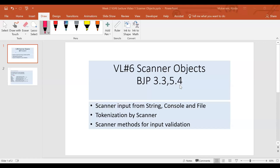It's a multifaceted, very powerful class which allows us to get input from a variety of sources. These sources can be a string, just a regular string, or the console, or a file. What we do in this video is just take a look at how the scanner does tokenization of the input from either of those sources.